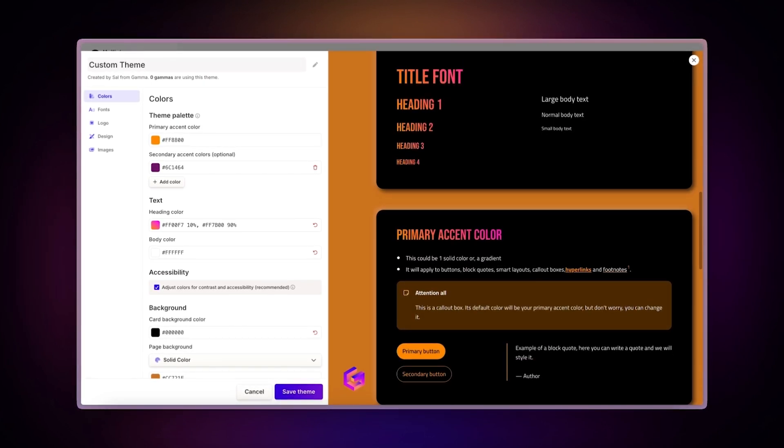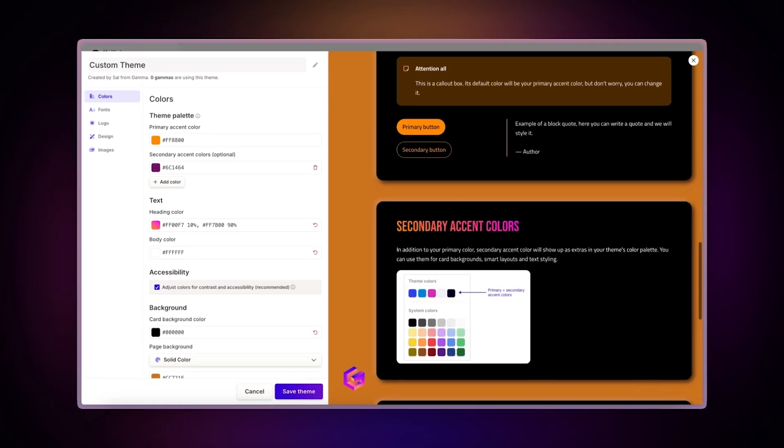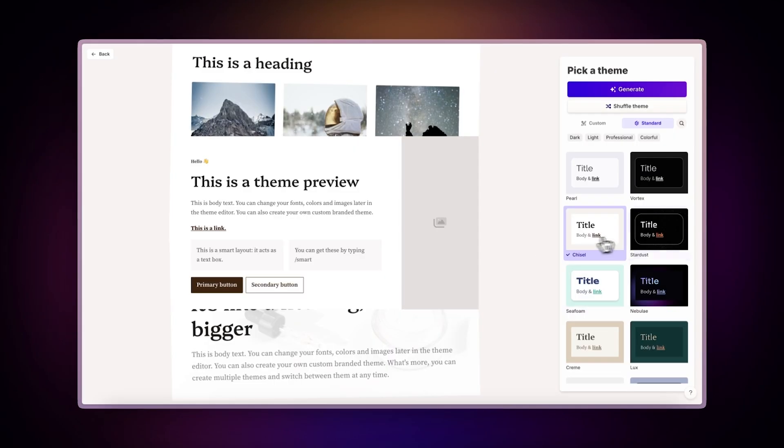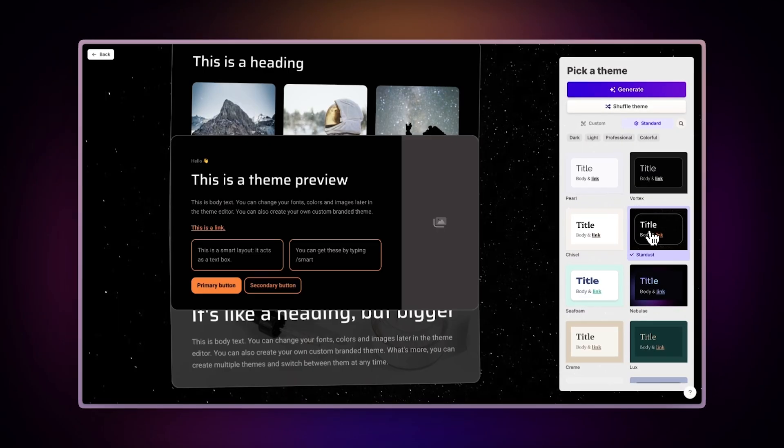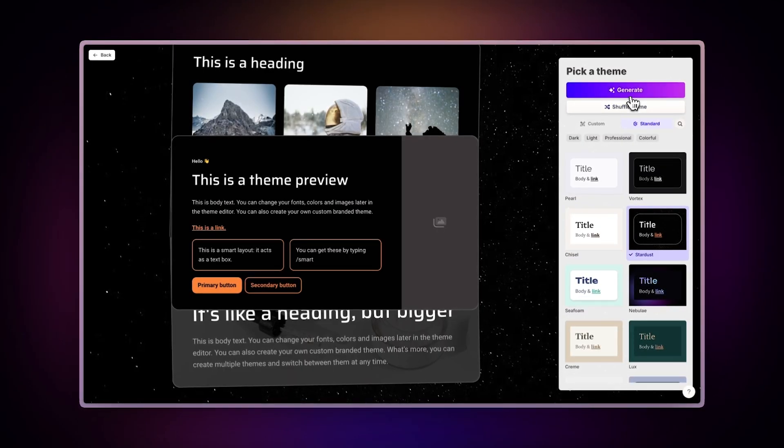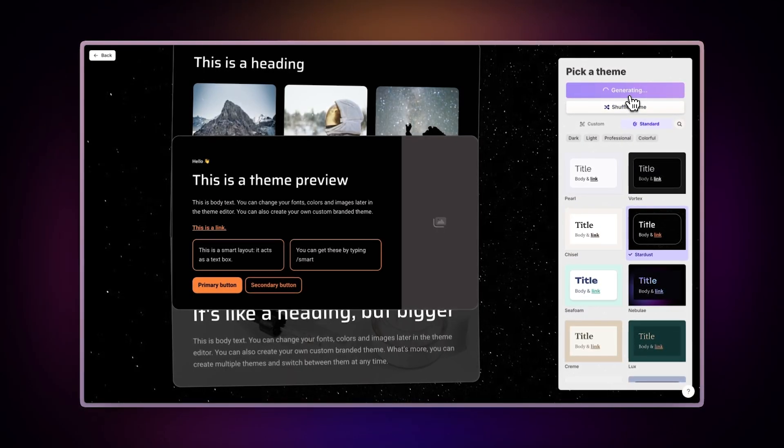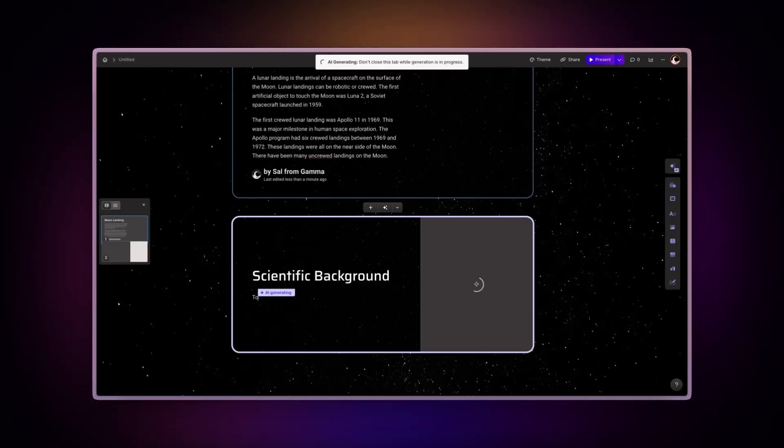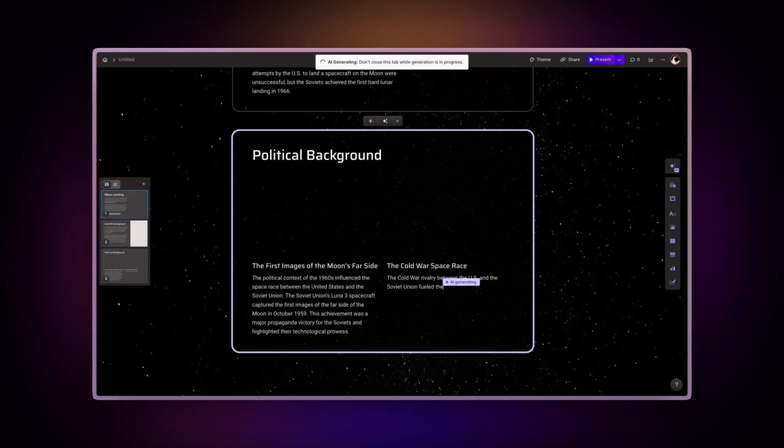Check out our other video to learn how to create one. Once you've selected a theme that fits your content, click Generate and watch as the AI transforms your website into a stunning presentation.